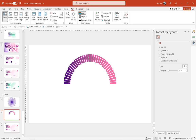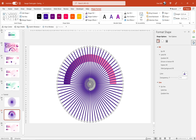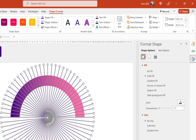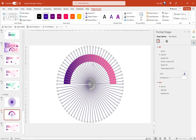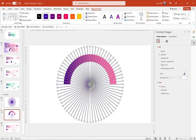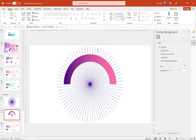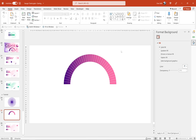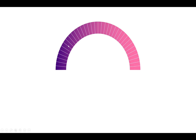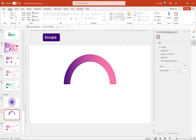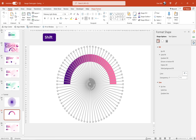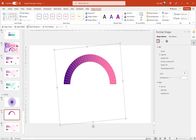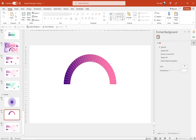We can't use lines for this — we need shapes like rectangles because we have to use the Merge Shapes Union function. Select all the thin rectangles and union them into one solid shape. To make the stripes appear only on the chart, insert a donut shape, hold Shift to draw it perfectly, and match its size to the chart using the yellow handle for the inner edge. Then select the white stripes first, then the donut shape, go to Shape Format > Merge Shapes > Intersect. Now the white stripes appear only on the chart.